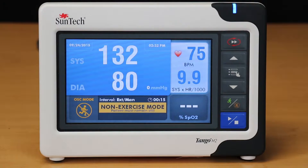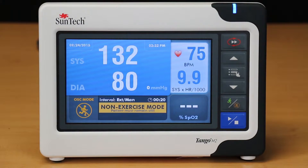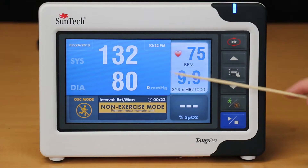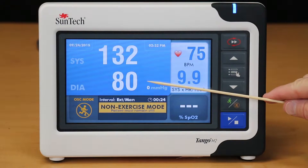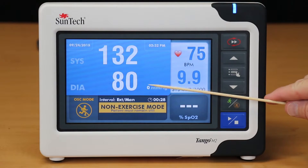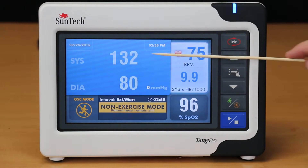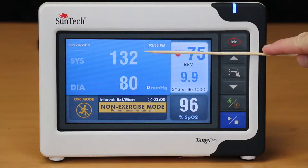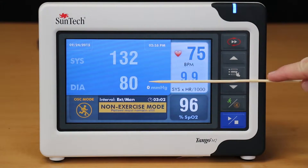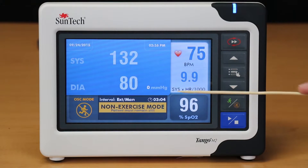One of the most important things about learning how to use your Tango M2 is to understand the data displayed on the monitor screen. Both the systolic and diastolic BP readings are displayed in large white numbers in the center of the screen. This is designed for clinicians to easily and quickly assess the most recent BP measurement. The size of these numbers will shrink and be grayed out after 60 seconds, indicating that the BP reading is now more than one minute old.